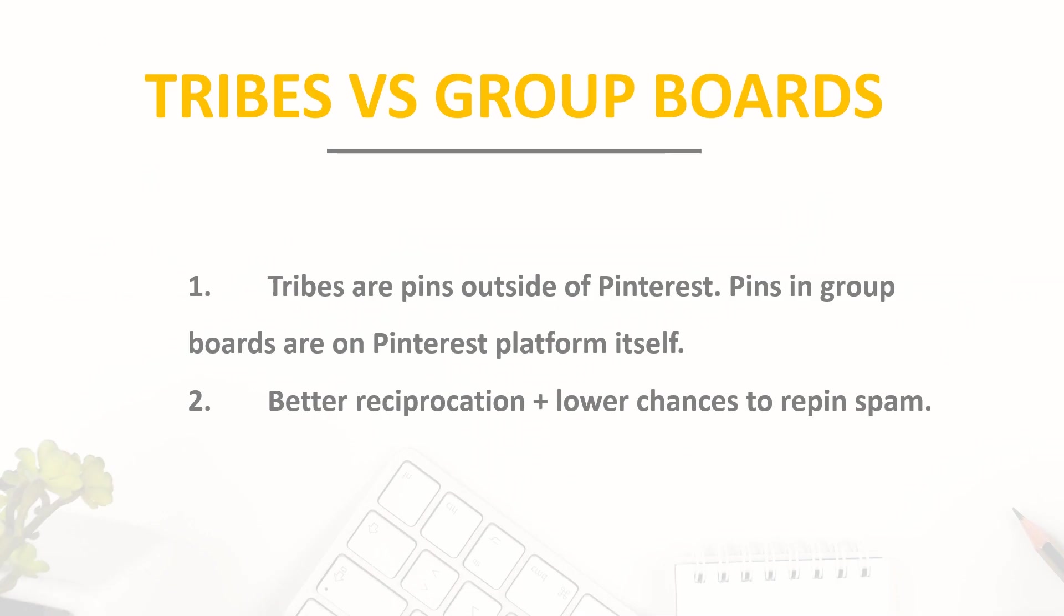People often ask me how tribes are different from Pinterest group boards. I know it can be very confusing when you are new to Pinterest to understand all this ecosystem and various parties involved into the process. Here is how Tailwind Tribes are different from group boards on Pinterest. When you submit your pins to Tailwind Tribes, you're not actually saving them to any Pinterest boards. You're just scheduling your pins in communities of content creators just like you who joined Tribes based on their niche or topic.